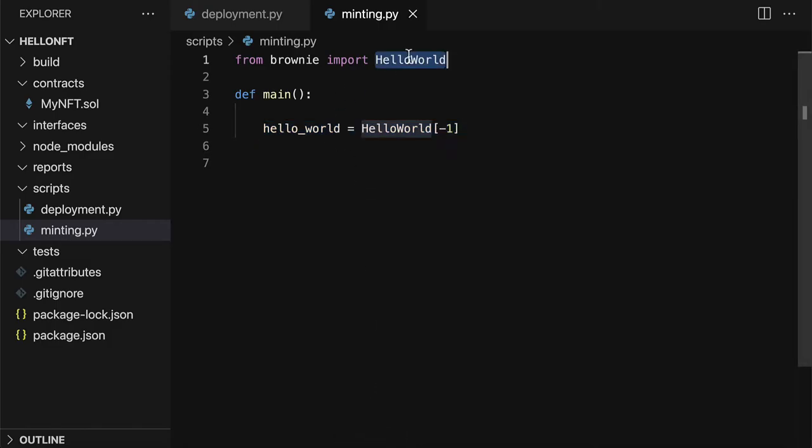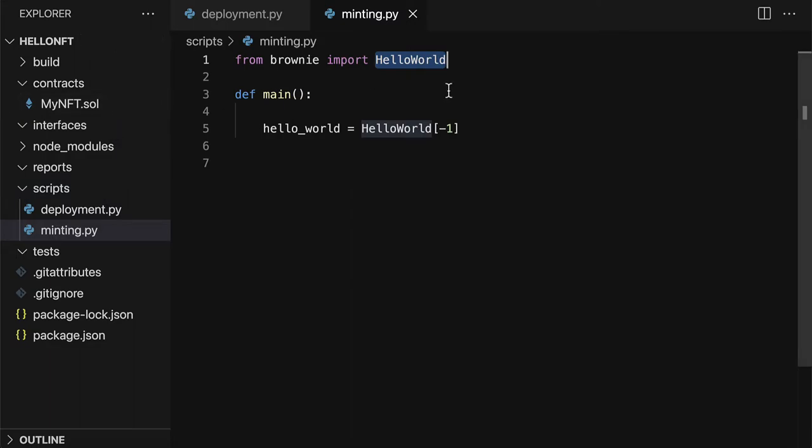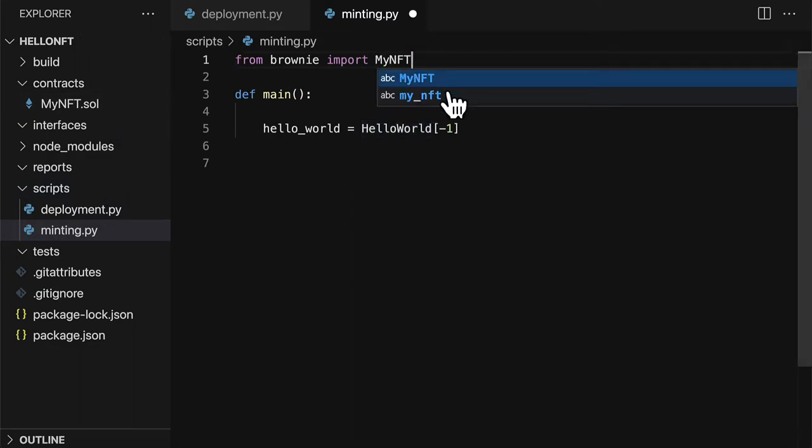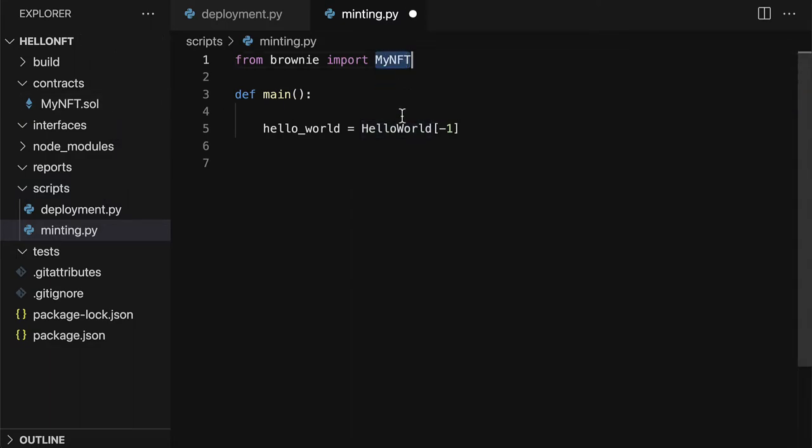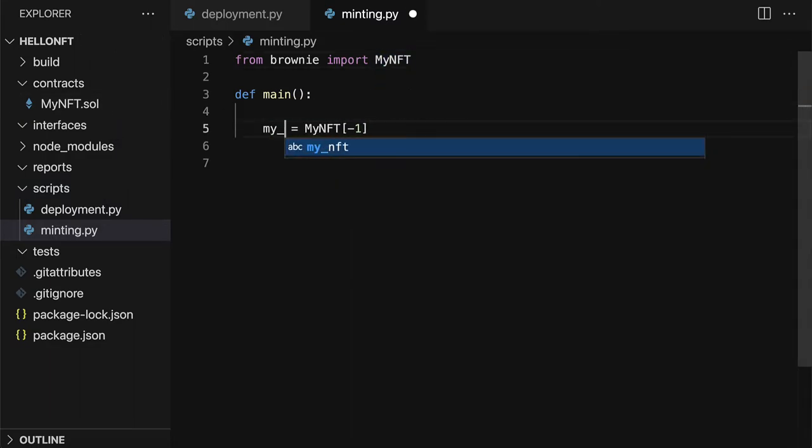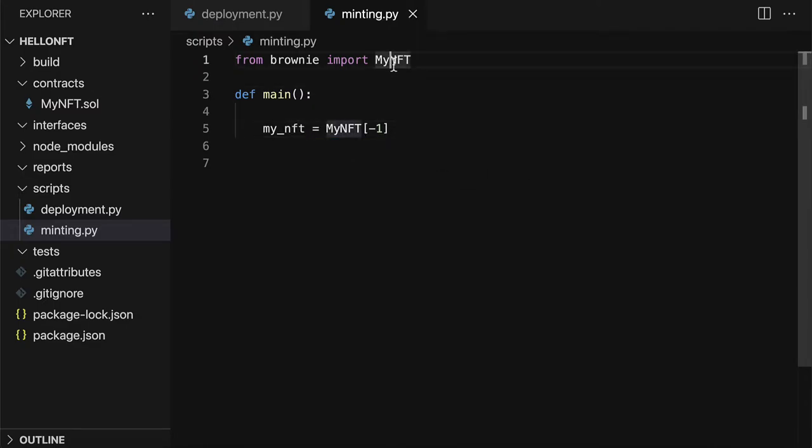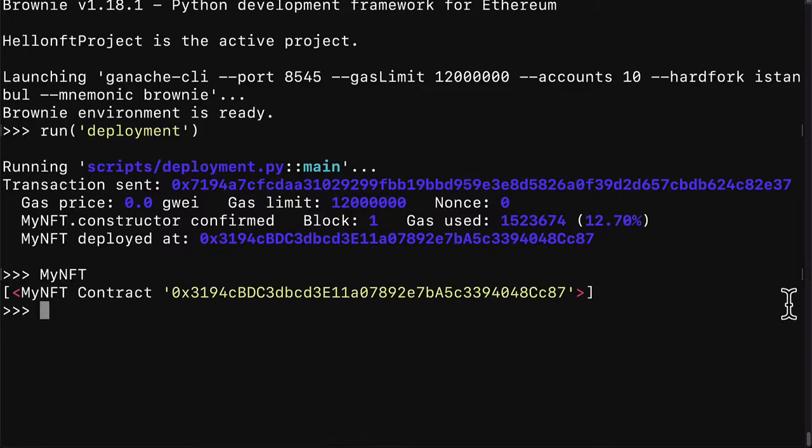That way the object of my NFT actually exists. So by the way I actually made this the wrong name. I have to call this my NFT not Hello World. Okay so that was the previous project. Now we're at our next project.